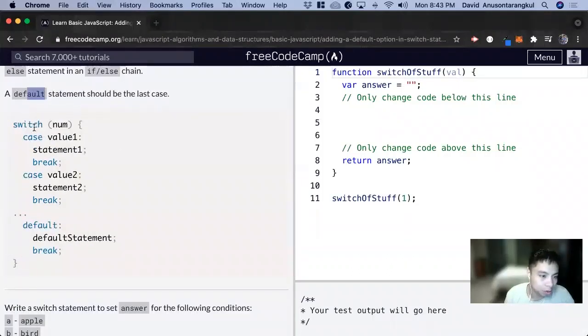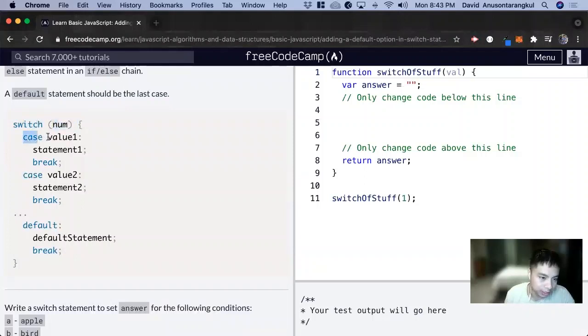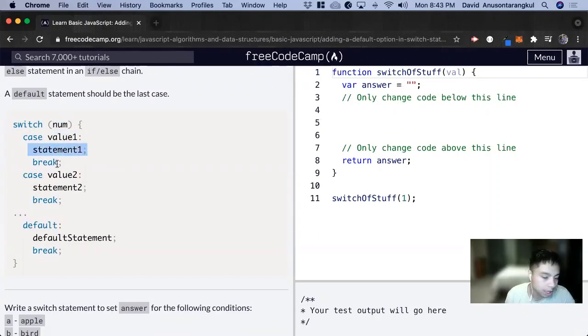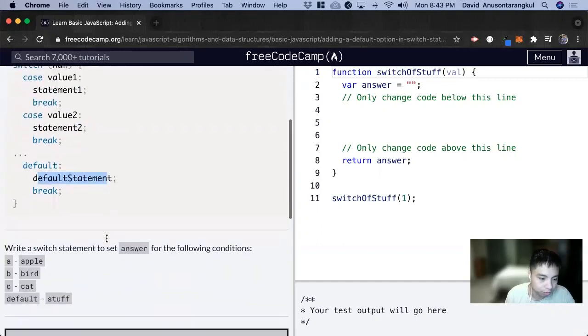So here's an example where we have a switch. We're looking at num, if the case is, if the num is a value one, if these are equal we return, we do statement one, and if it doesn't meet any of the cases we just do a default.